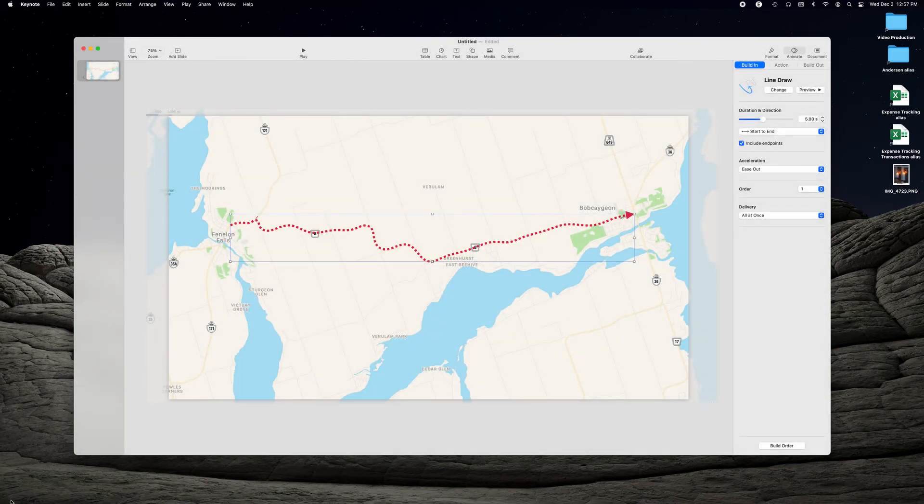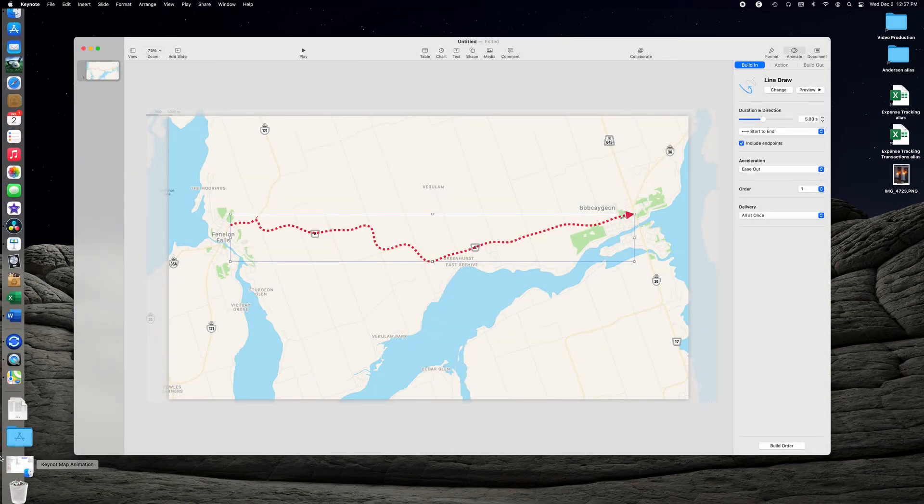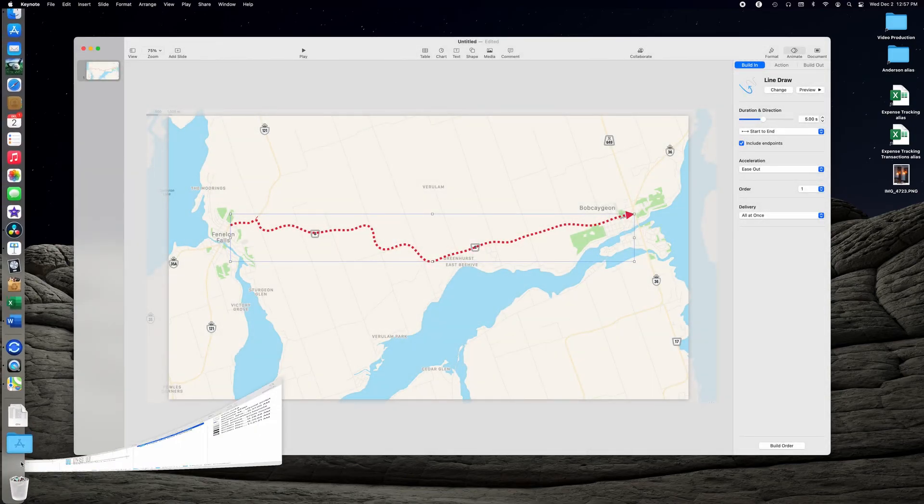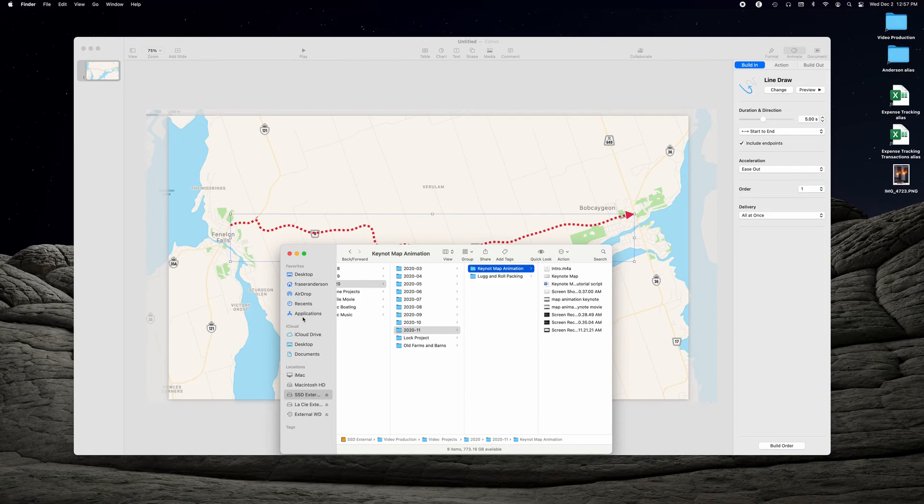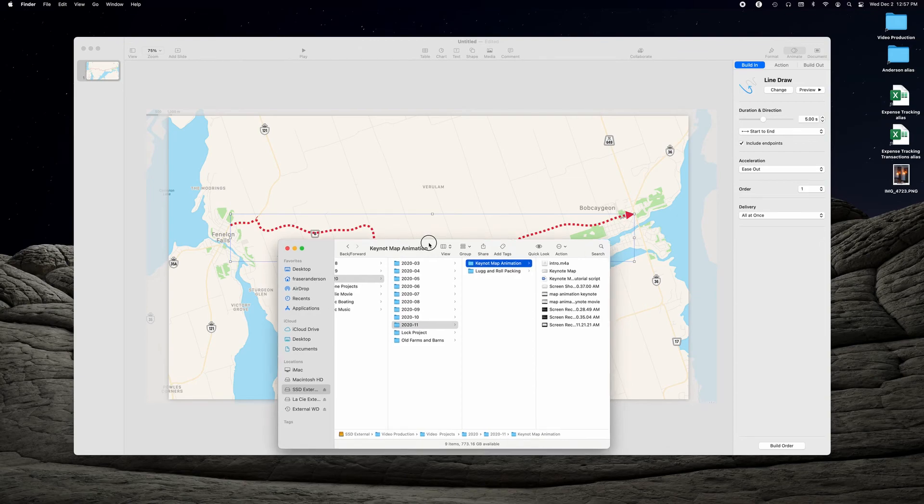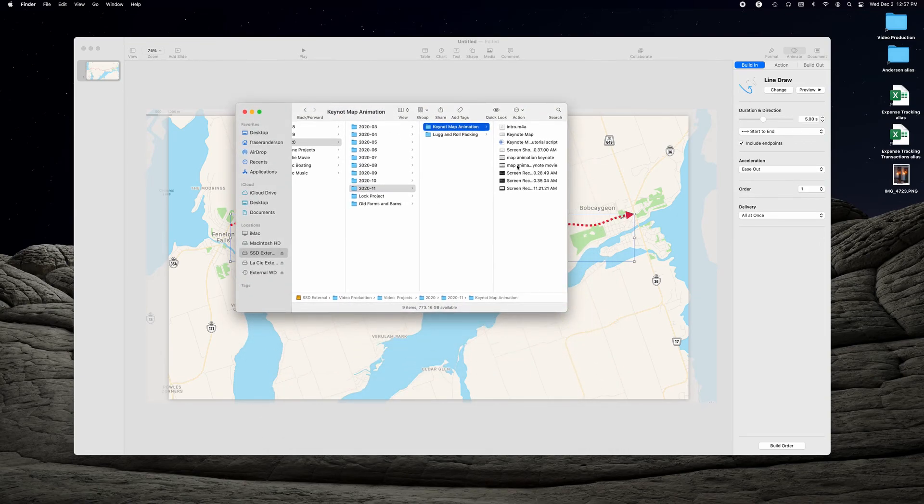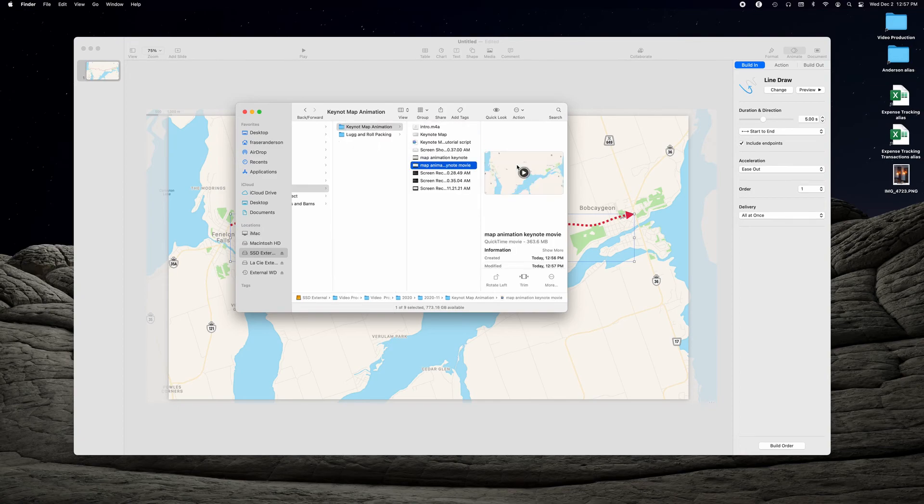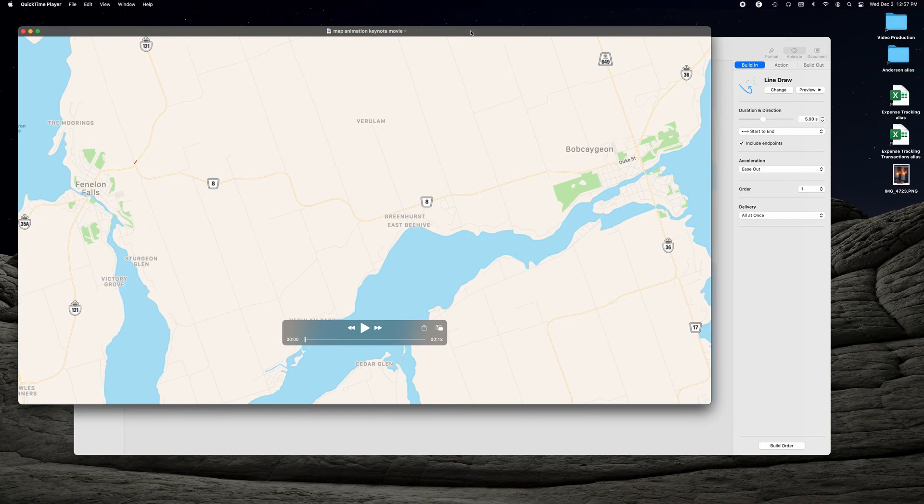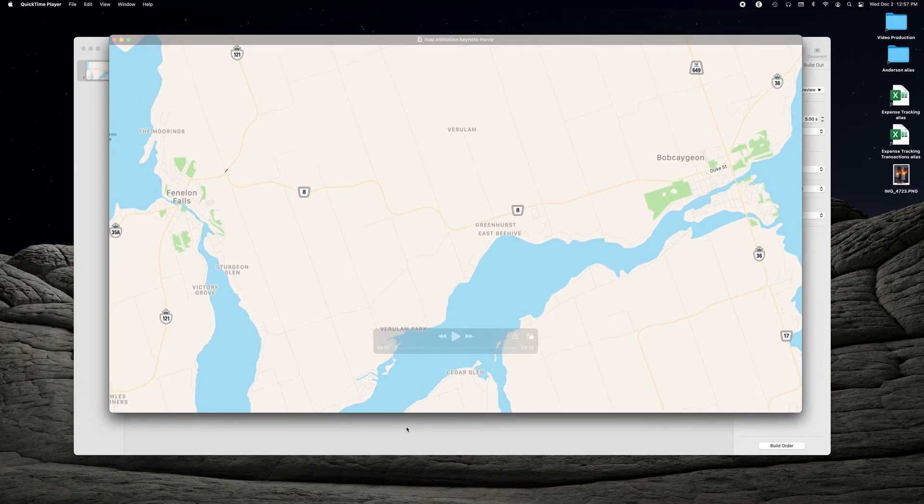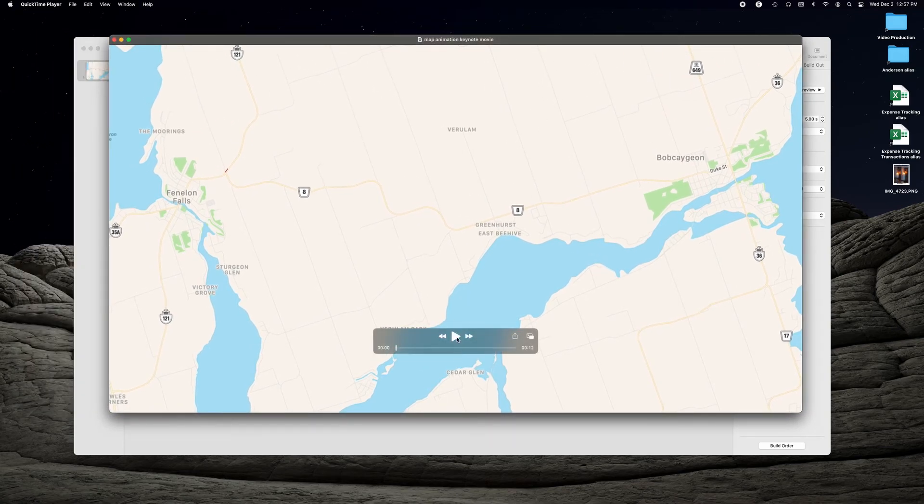Now we can go take a look at it. There it is right there. So we'll just open this up in QuickTime and just let it play.